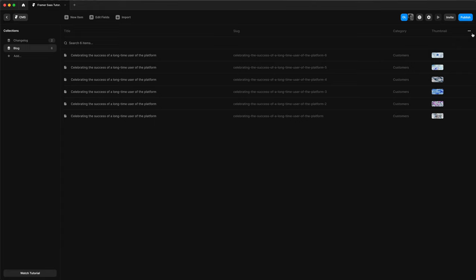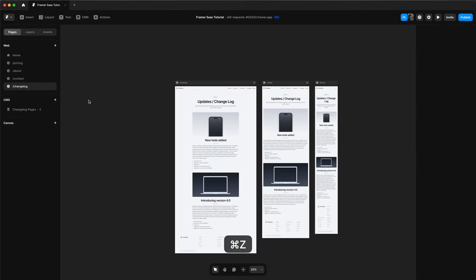We'll use the CMS system again to add a blog to our website. Just to save time, I've already done that here. You can see I have the blog section. I have a few posts in here, six posts total. I have content in the post and different thumbnails for the posts.